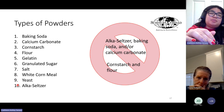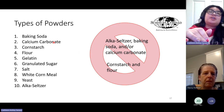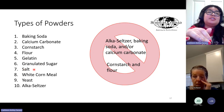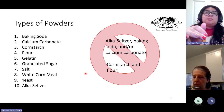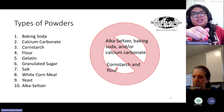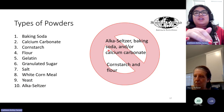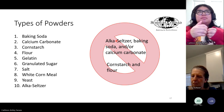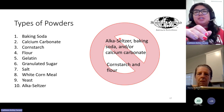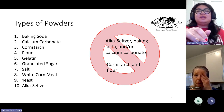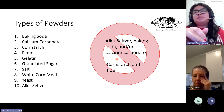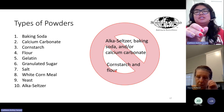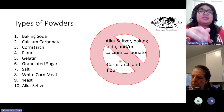There are 10 different kinds of powders in this event: baking soda, calcium carbonate, cornstarch, flour, gelatin, granulated sugar, salt, white cornmeal, yeast, and Alka-Seltzer. There are combinations that will never be allowed since they would be too difficult to discern from one another. The first forbidden combination is Alka-Seltzer, baking soda, and/or calcium carbonate — these won't be combined in any combination. Also, cornstarch and flour will not be combined together. Keep this in mind when practicing with your students.